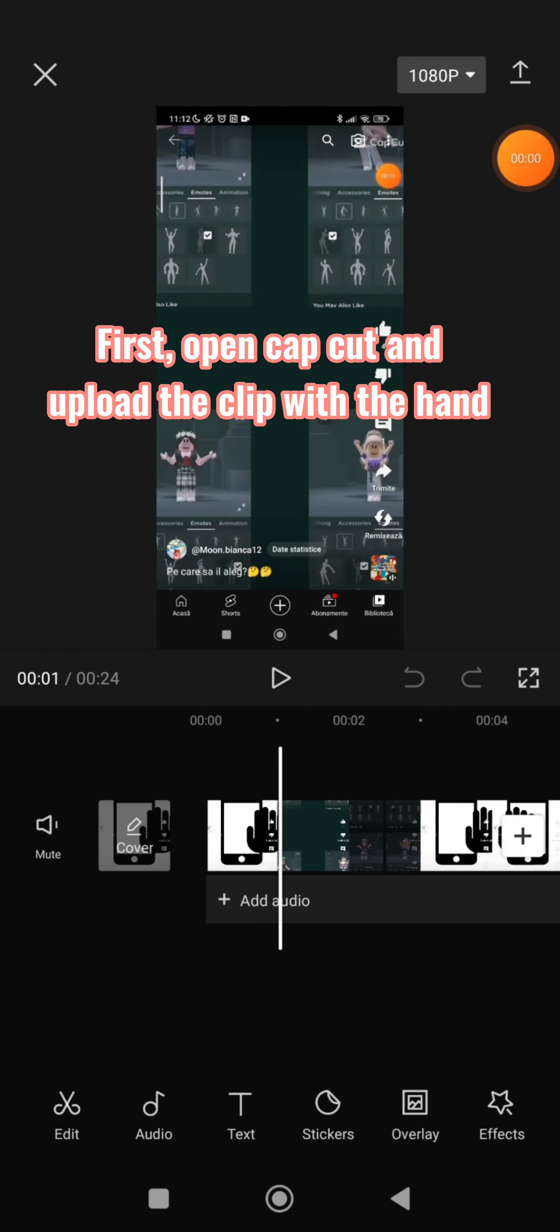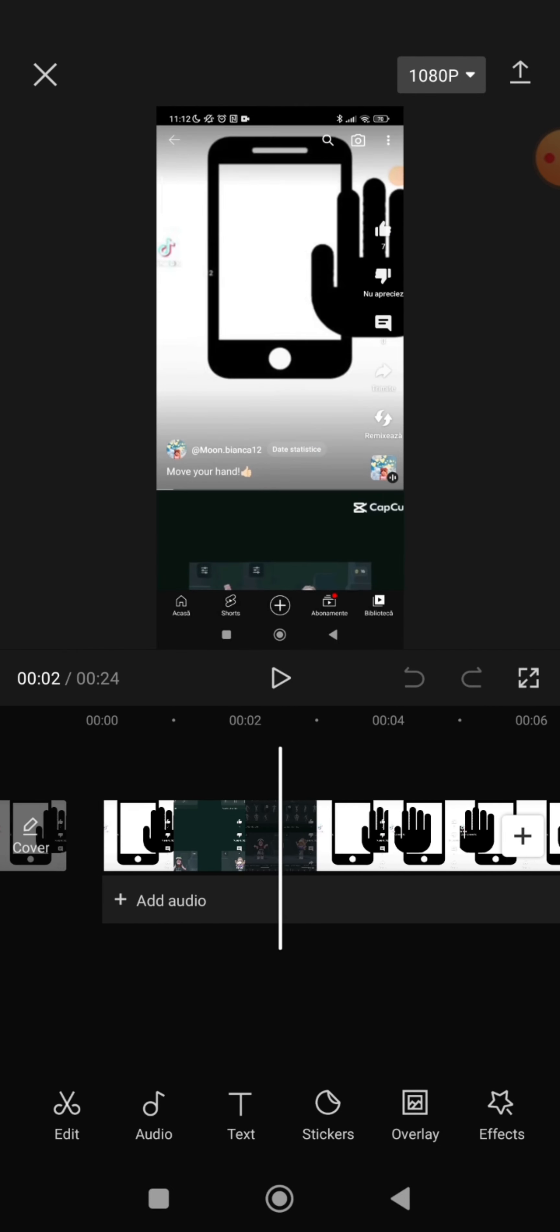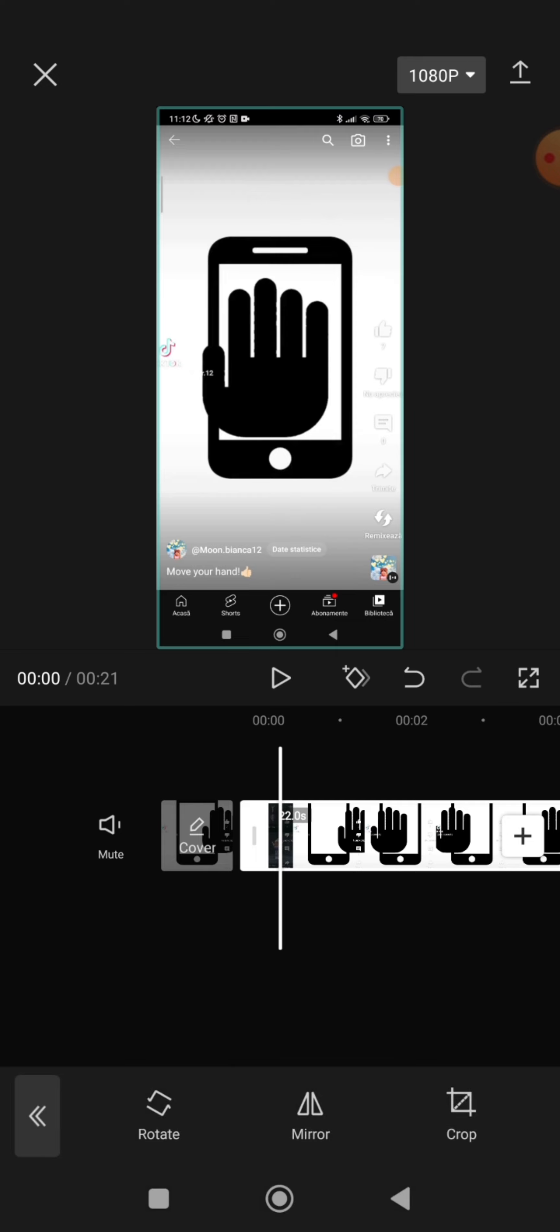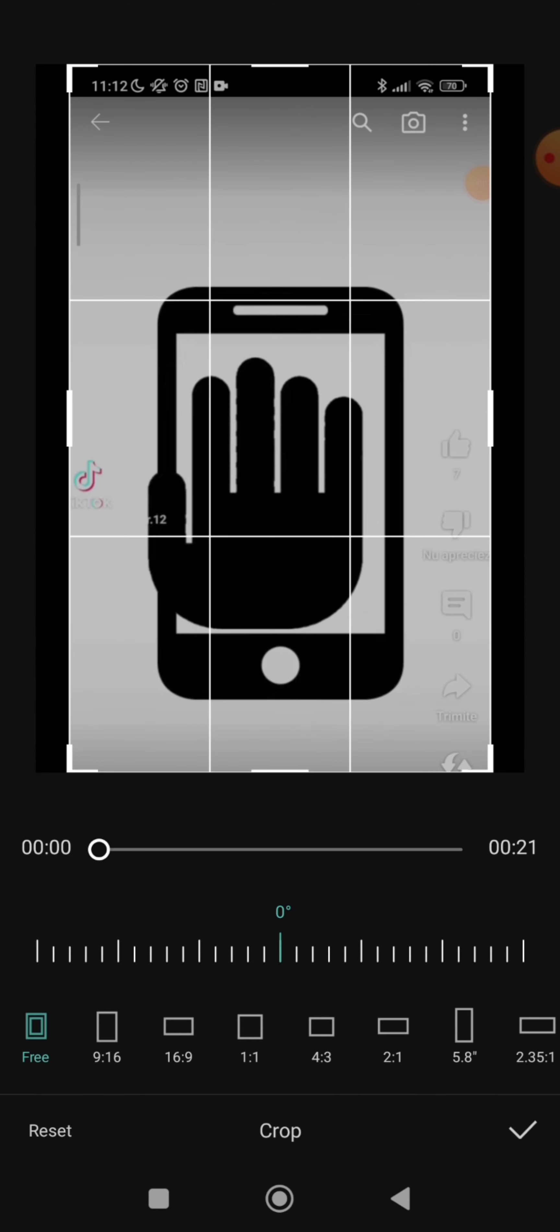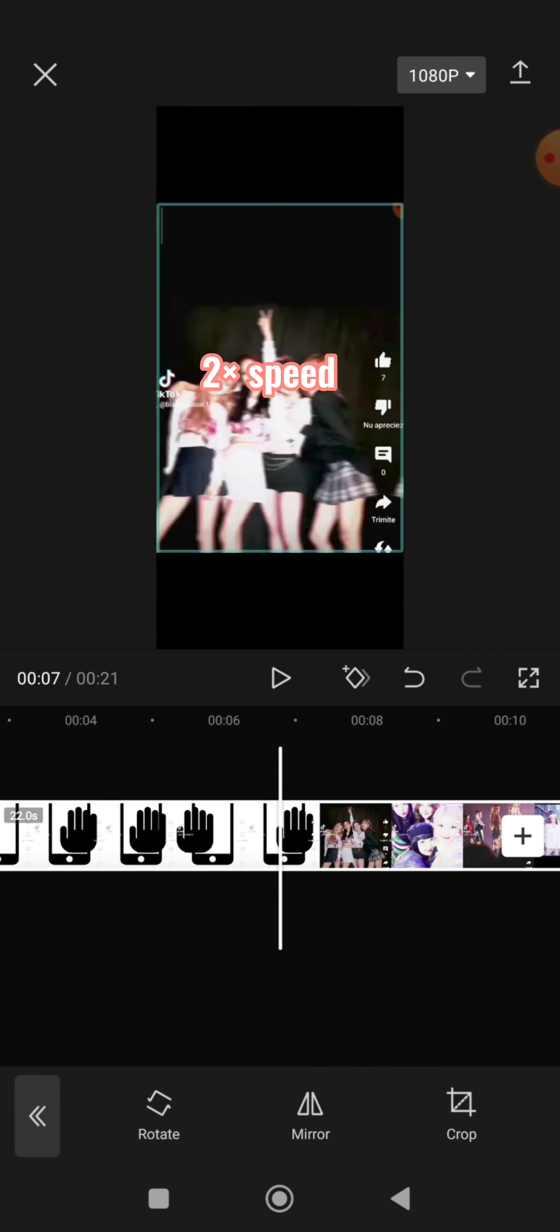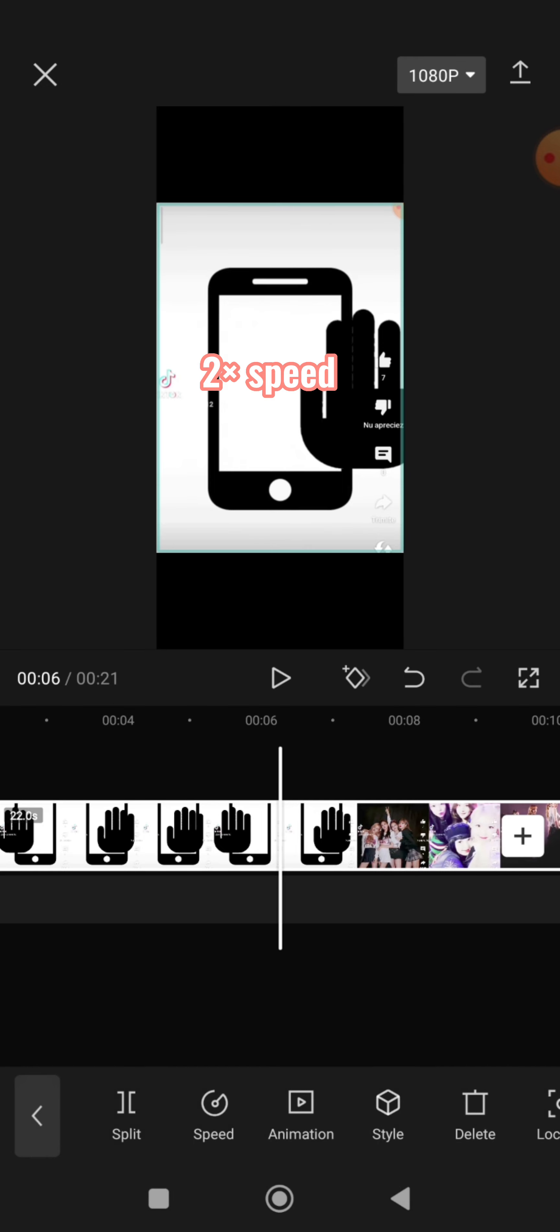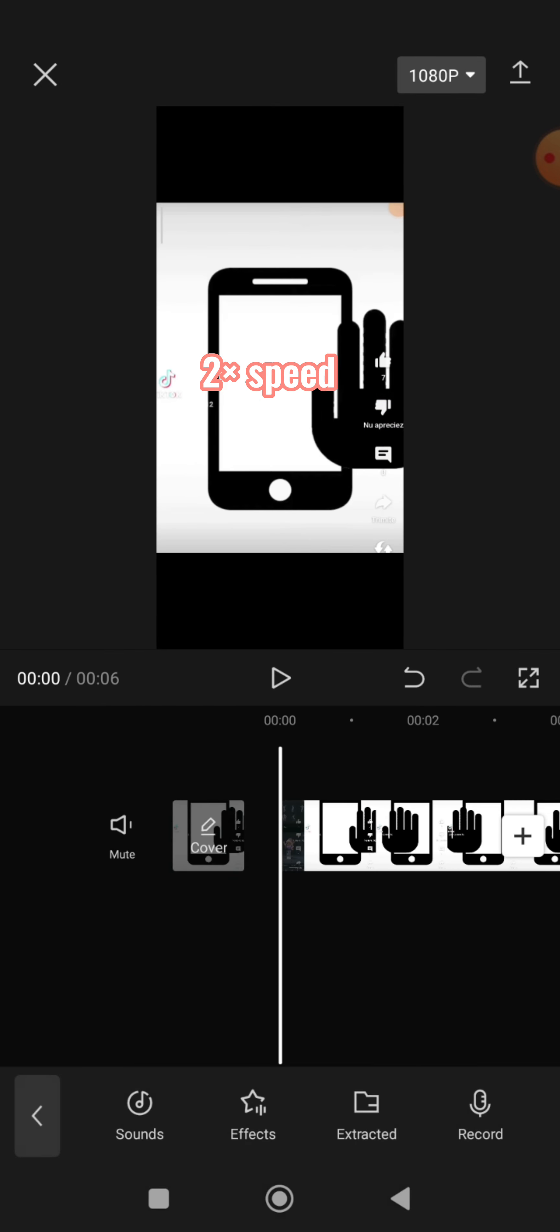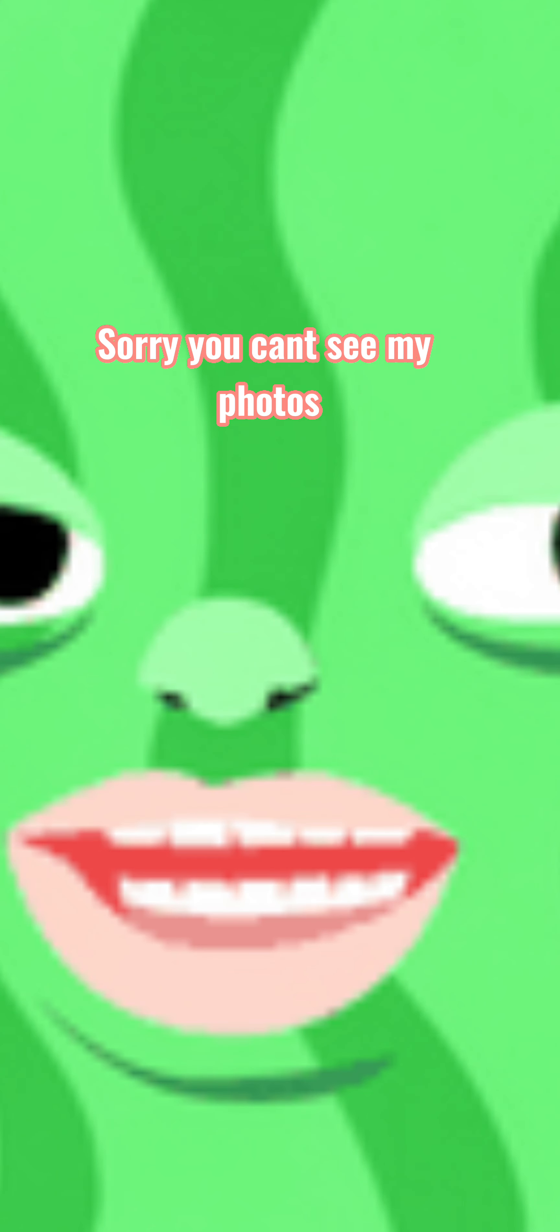First, open CapCut and upload the clip with the hand. Crop it. Upload the sound. Sorry you can't see my photos.